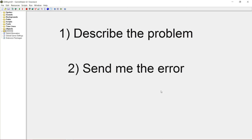Step two: send me the error. When you run the game and something is wrong, you will most likely get an error message, and this error message will describe the problem quite accurately. It will tell you what event to look in, what code line the problem lies in, and often it will literally tell you what to do. There won't always be an error message — sometimes maybe the player just clipped through the floor. But when there is one, please share it with me, because it would make my task a lot easier.